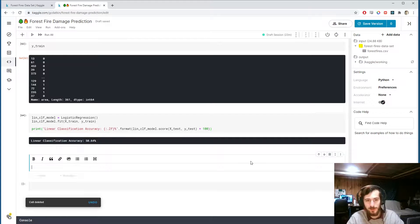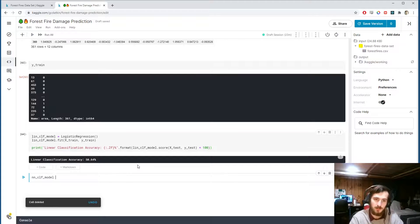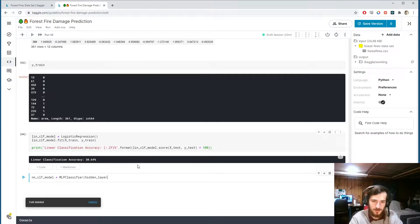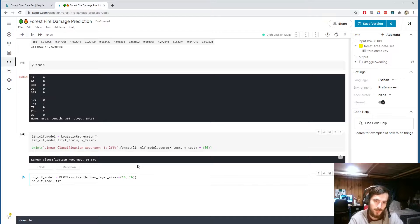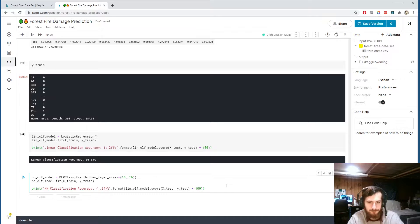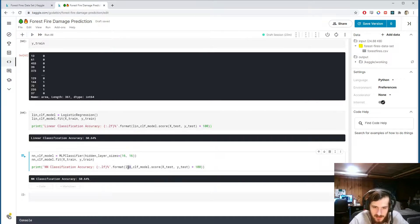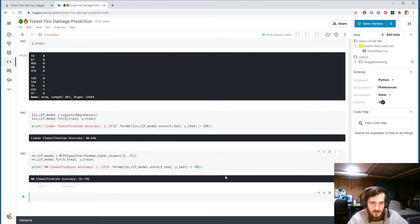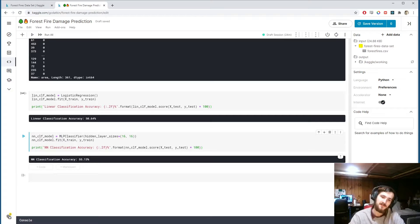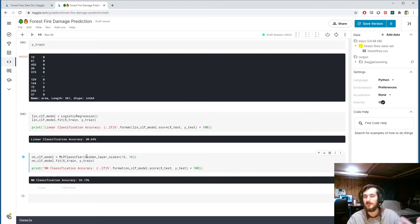Let's see if a neural network can do better. I'll create an MLPClassifier from sklearn with hidden_layer_sizes=(16, 16) and fit it to the train set. The neural network classification accuracy is slightly better than our baseline model of predicting one each time, which would give 52%. So we're doing a little better, but it's really not doing the job.